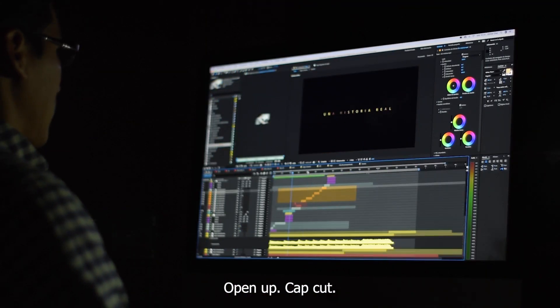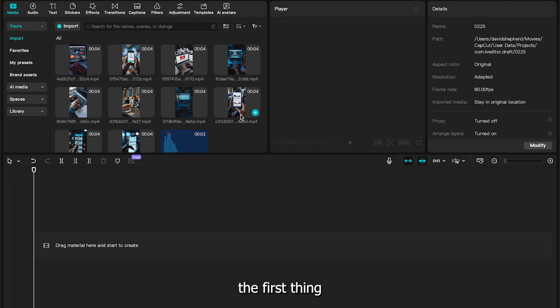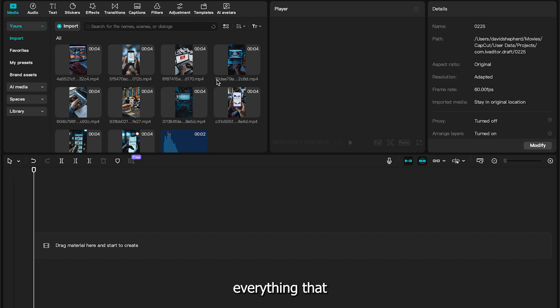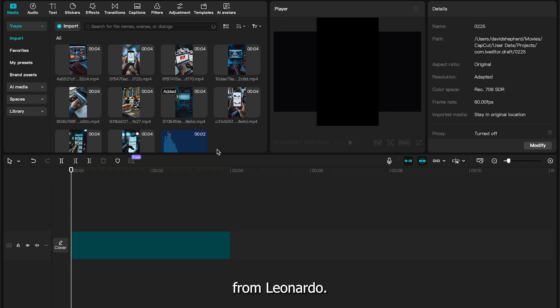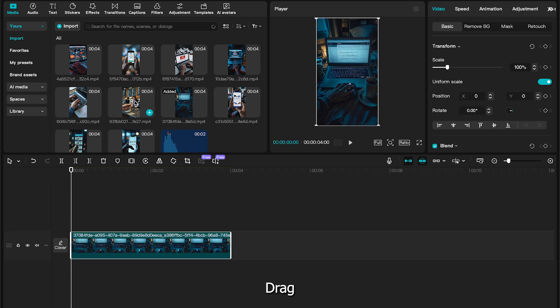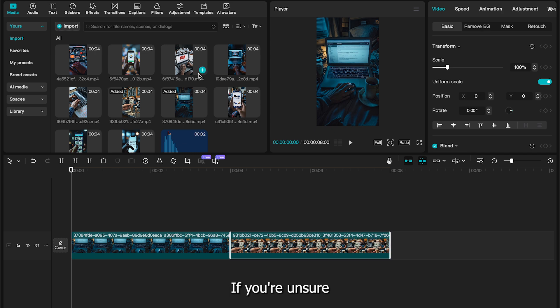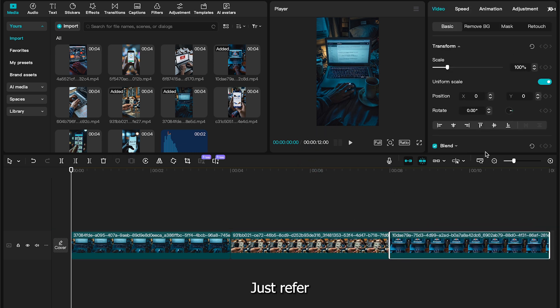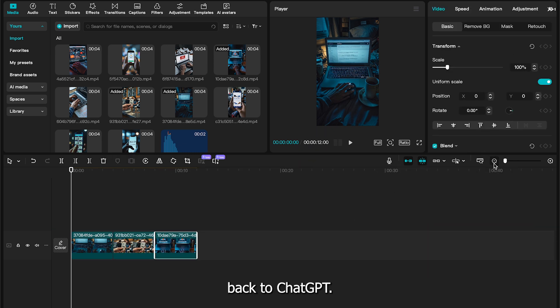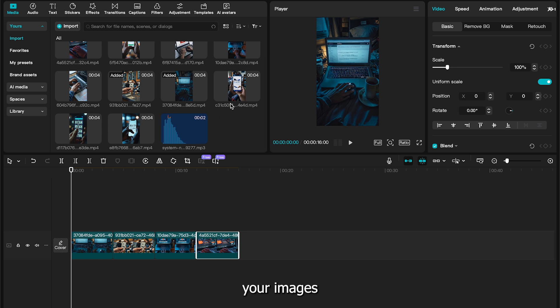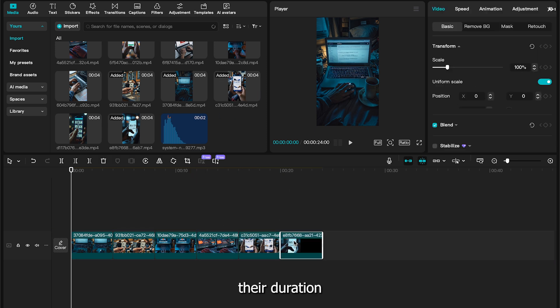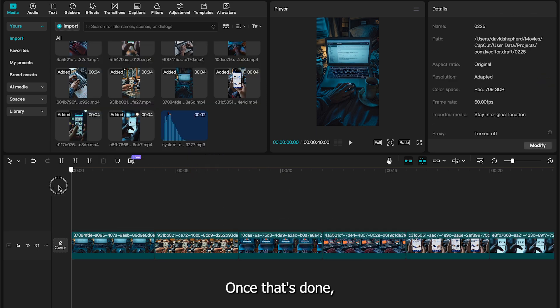To edit our video, open up CapCut. Once you're on here, the first thing you need to do is import everything that we've gathered. Let's add the AI images from Leonardo. Drag the first image onto the timeline. If you're unsure which image goes where, just refer back to ChatGPT. It'll guide you. Go ahead and place your images on the timeline and adjust their duration to match the voiceover.